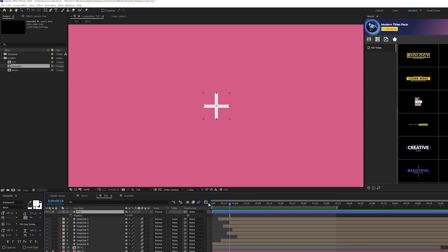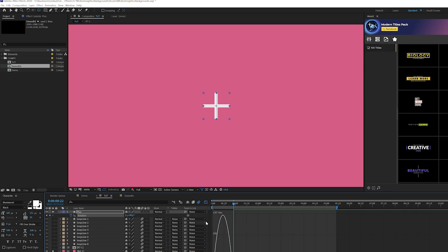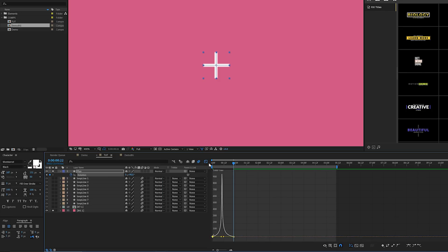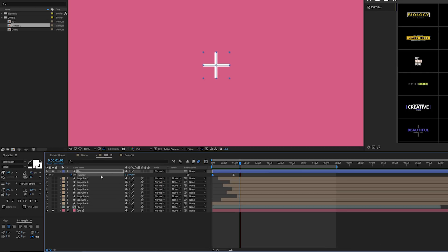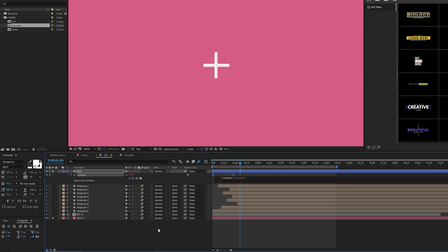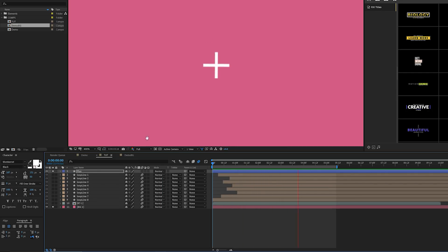Hit R on the keyboard for Rotation, go to the beginning of the timeline, and add a keyframe. Move forward slightly and rotate by 90 degrees. Make both keyframes Easy Ease by hitting F9, then open the Graph Editor and drag out the vertices for a subtle animation. Alt-click the Rotation stopwatch and type in the expression: loopOut("cycle") — that's loopOut, open parenthesis, quotation, 'cycle', quotation, close parenthesis. This makes it appear to rotate continuously.